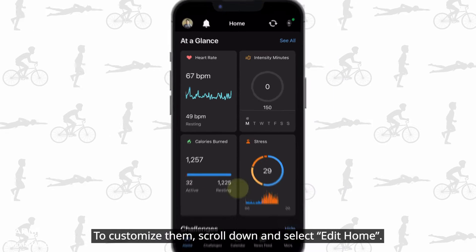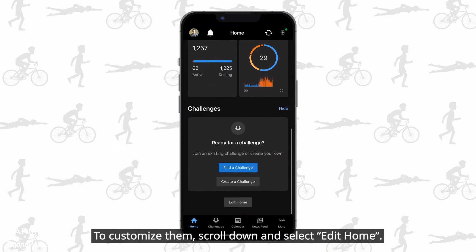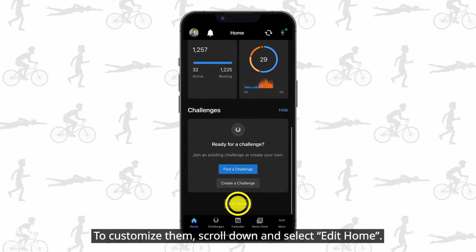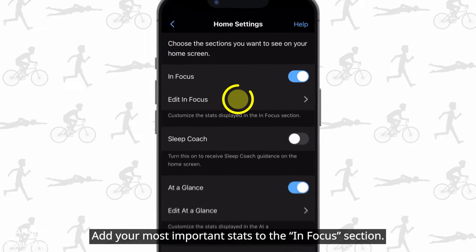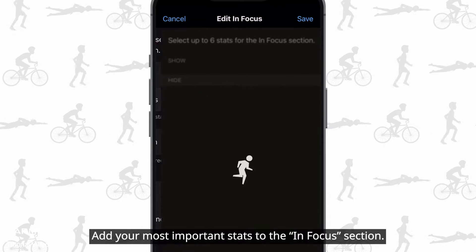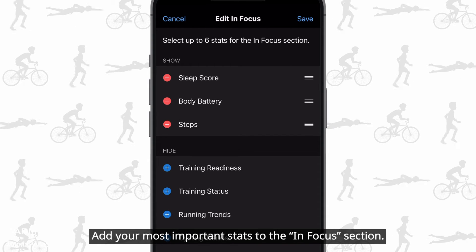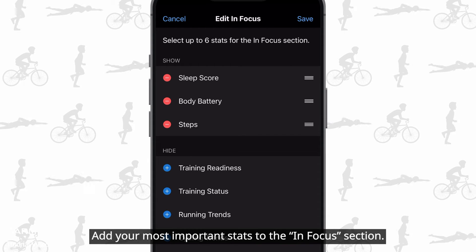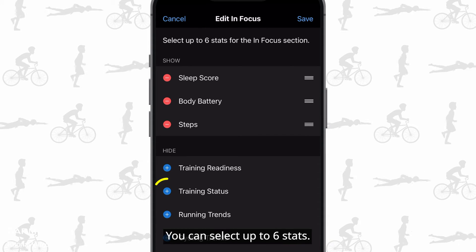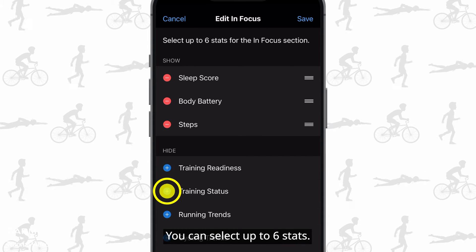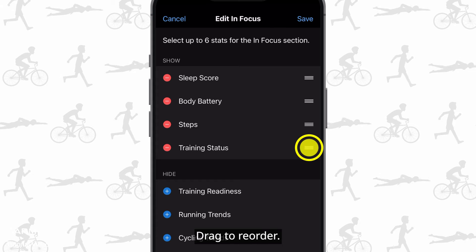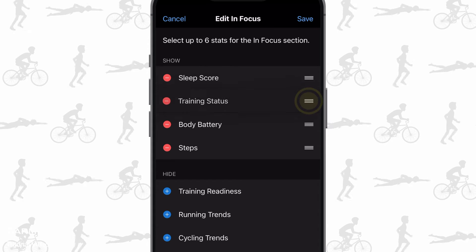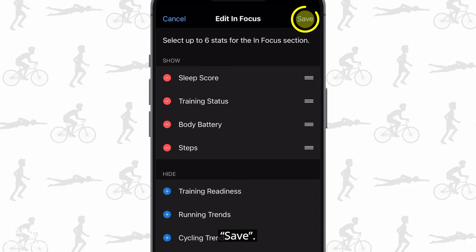To customize them, scroll down and select Edit Home. Add your most important stats to the In Focus section. You can select up to 6 stats. Drag to reorder, then save.